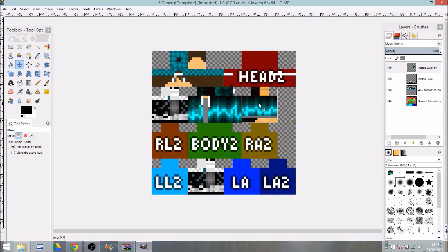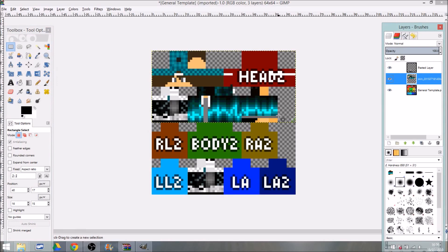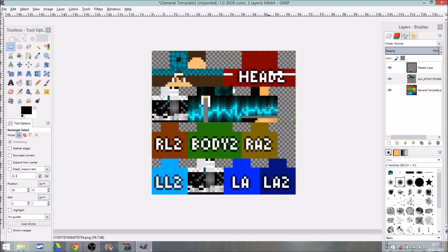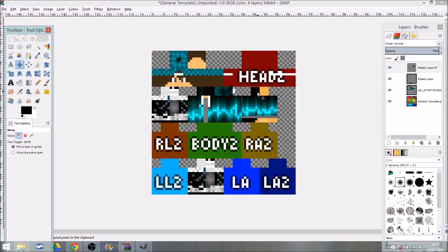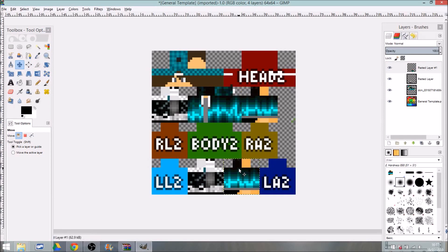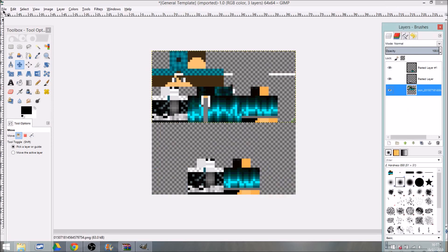I completely messed up — I didn't go all the way up. Let me delete that layer. I thought I'd gone the whole way up. There we go — Ctrl+C, Ctrl+V, right-click to new layer, move it down. Once you've done that, right-click the general template layer and delete it, so you're left with just the skin layers.